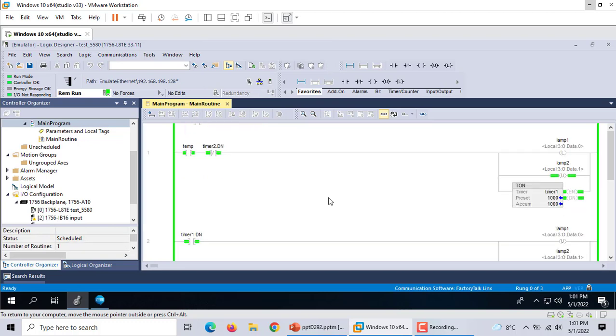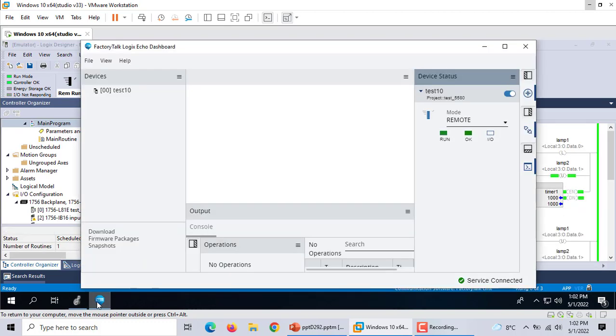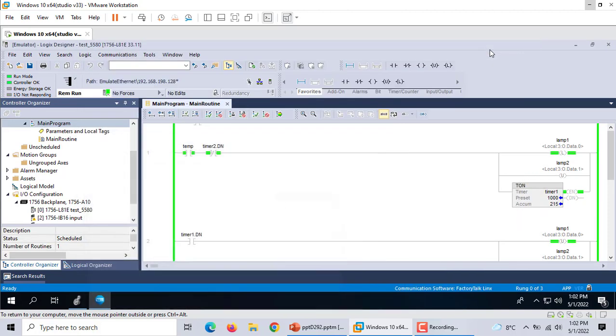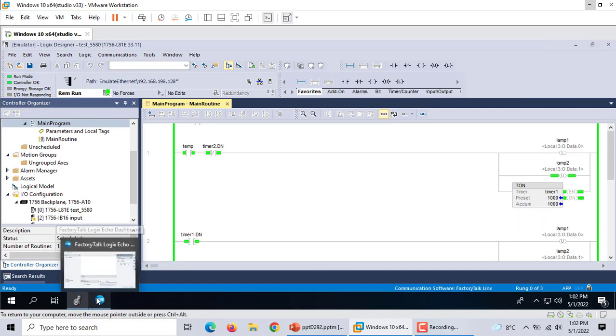Now let me see. Now it's running, now it's working. All of this is Factory Talk.